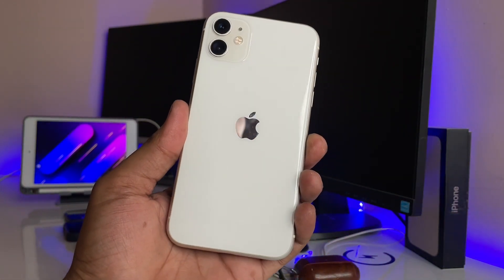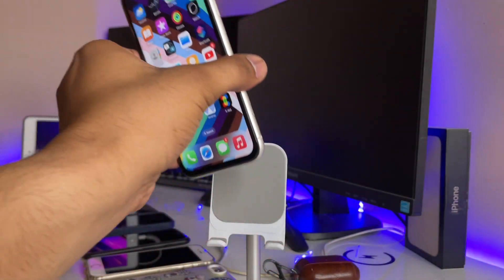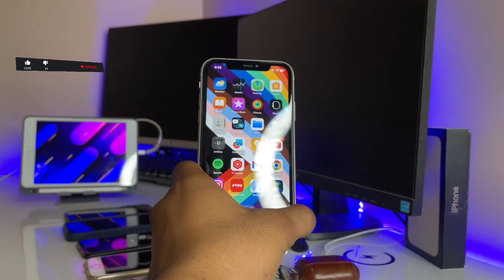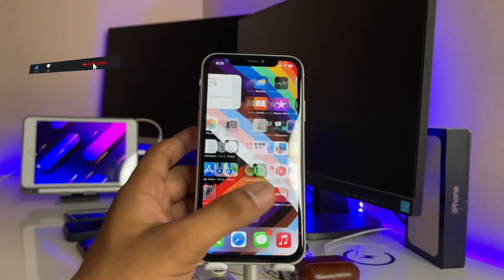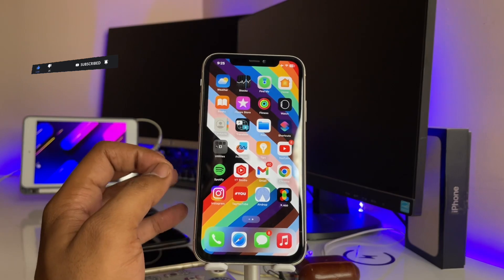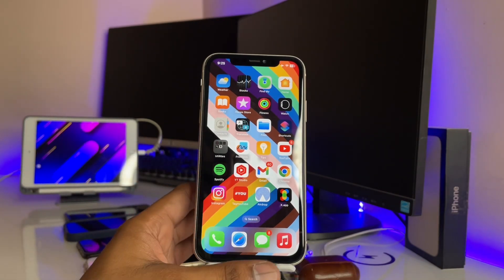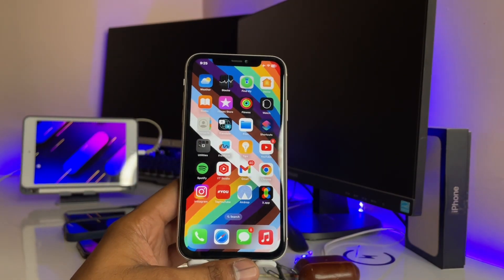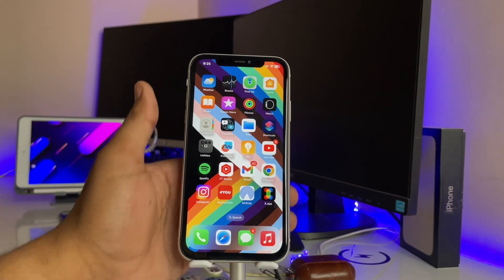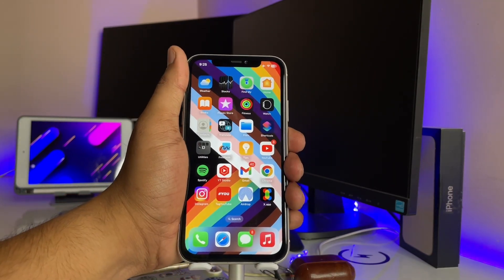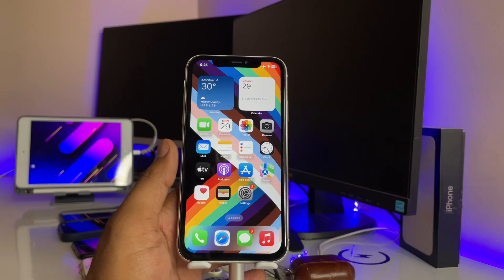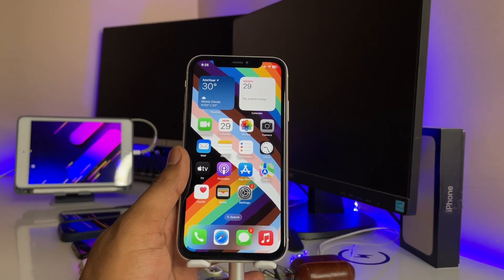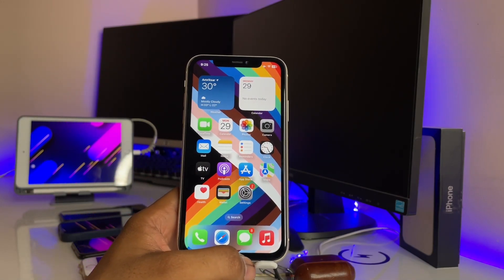This is my iPhone 11, and you can use this method on any iPhone. First of all, in order to play YouTube music in the background like we do in Spotify or any other application — but Spotify shows ads — I'm not going to use Spotify. Without ads and without any interruptions, if you want to play YouTube music, here's what you do.